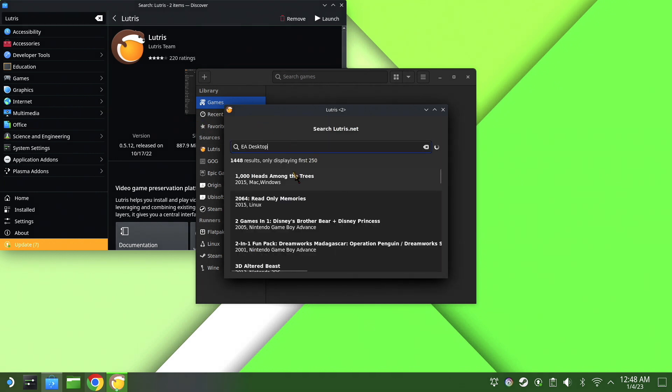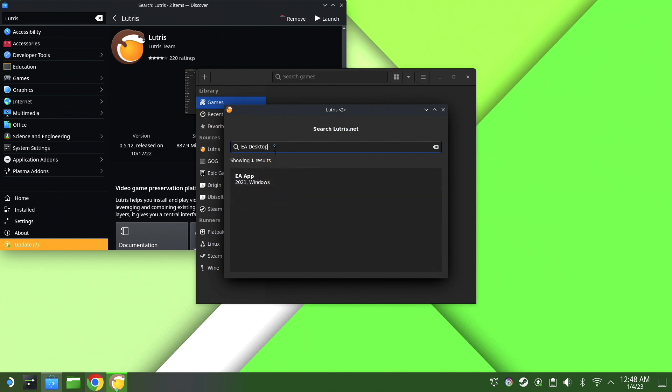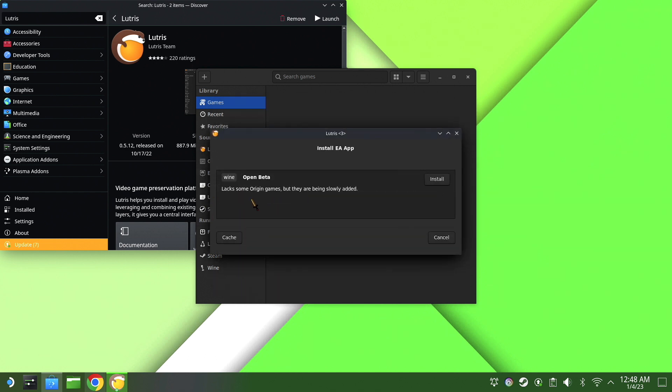Once we get that done, it will take a few seconds to load everything up, and then when we get that, we're going to hit EA App. We are going to then hit install.